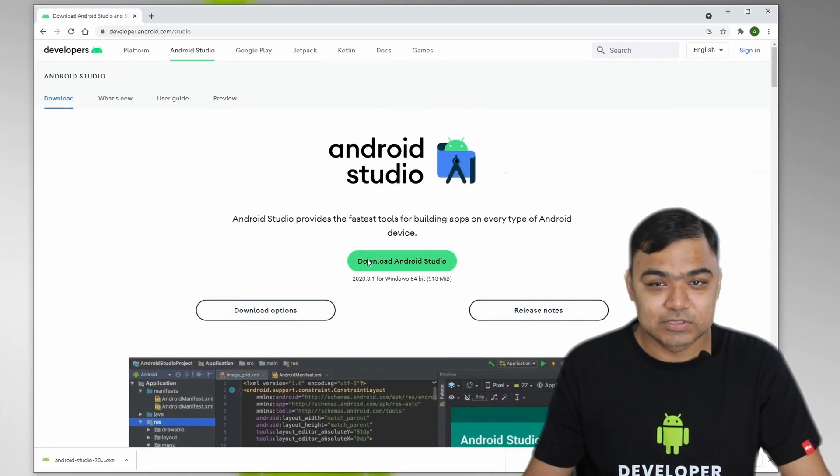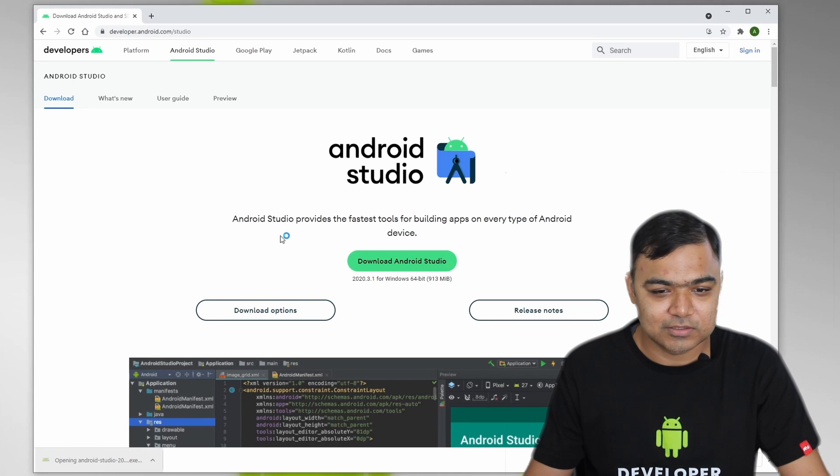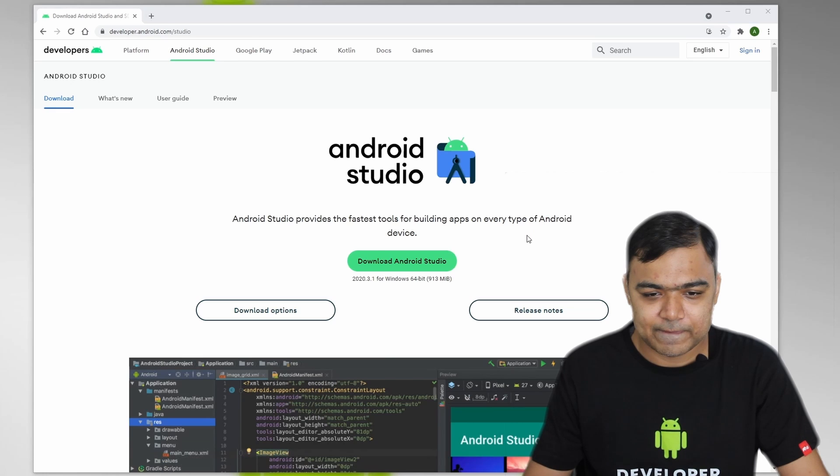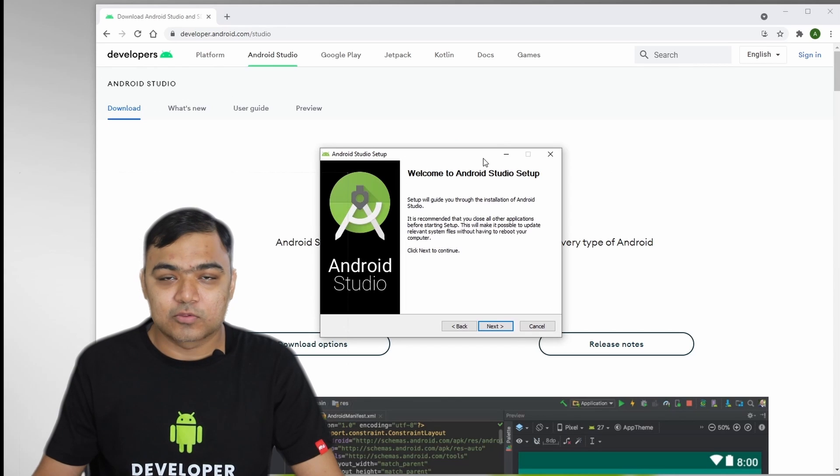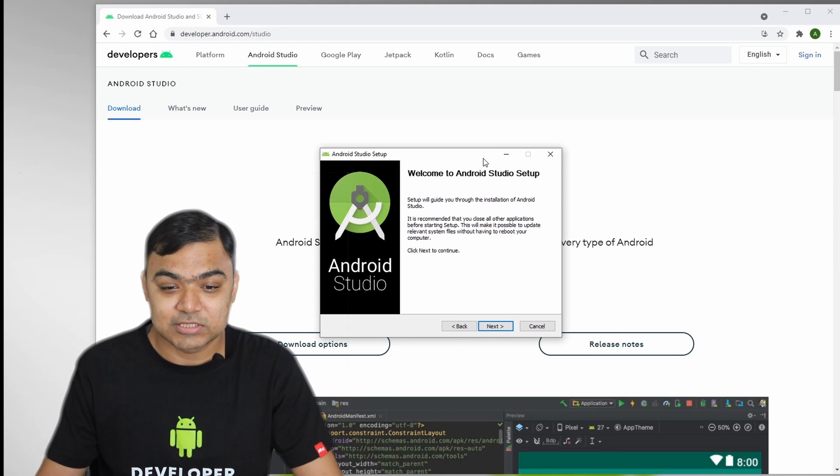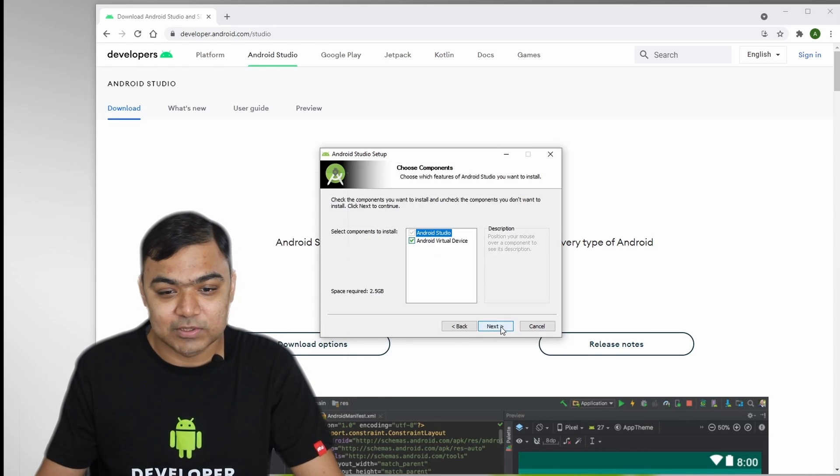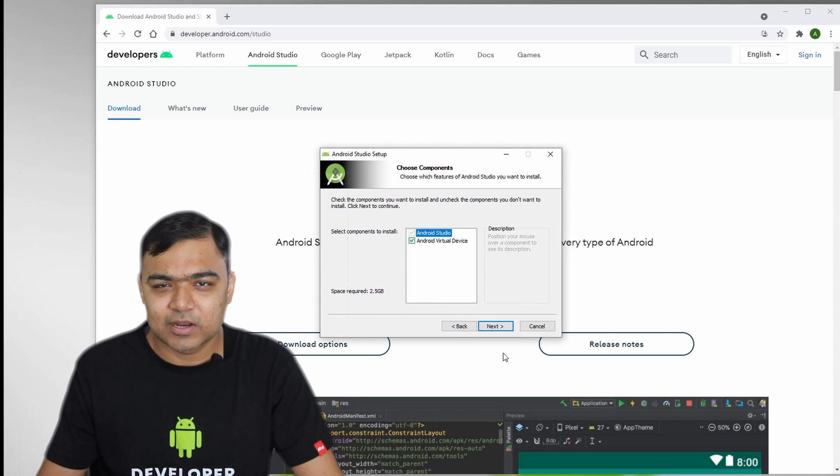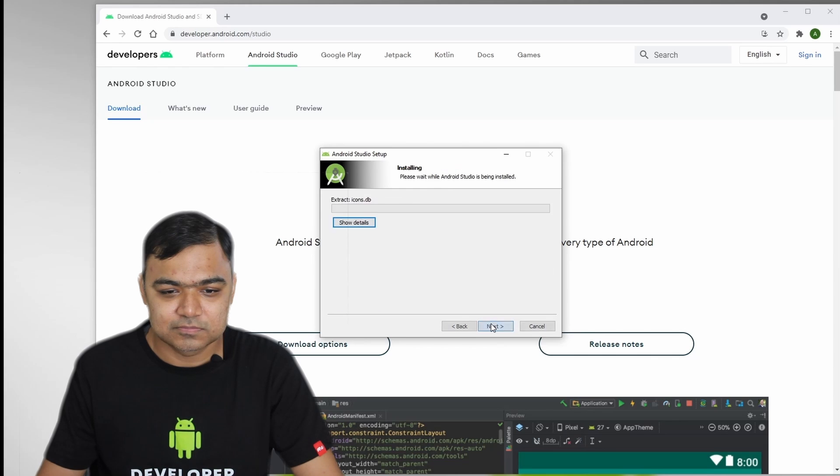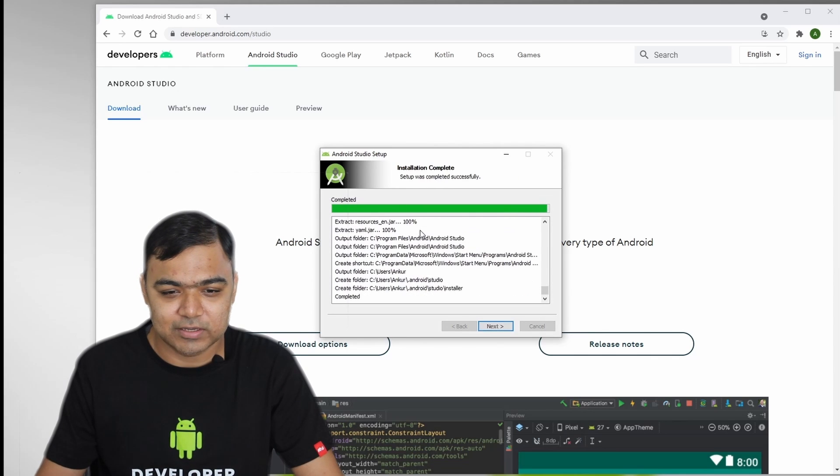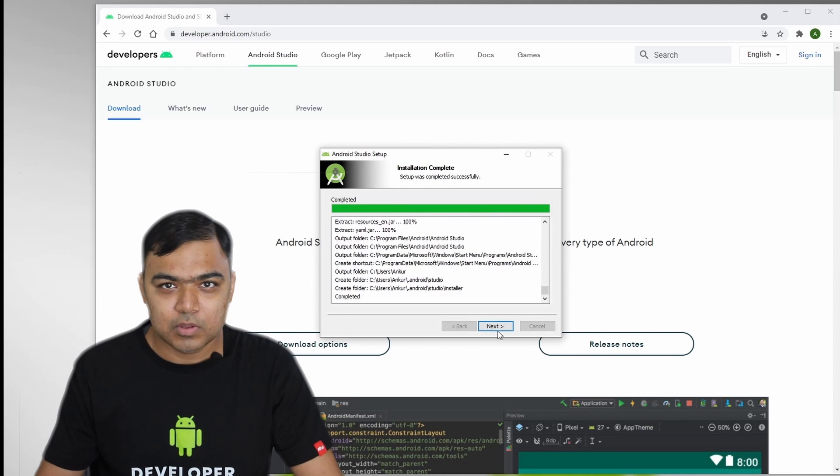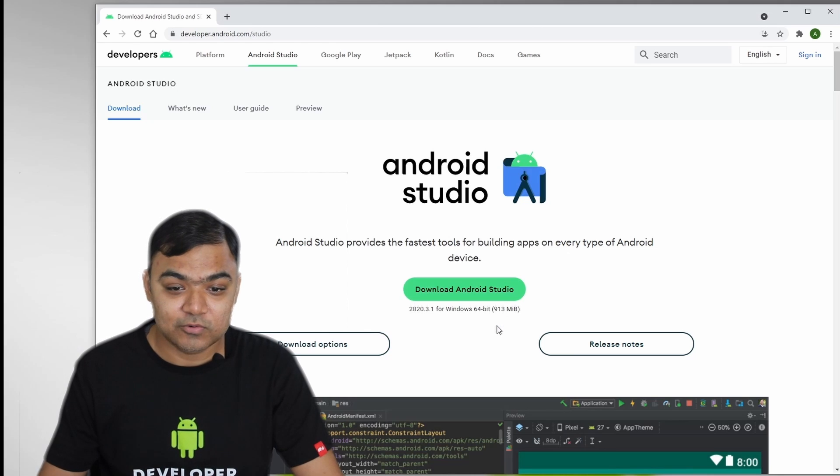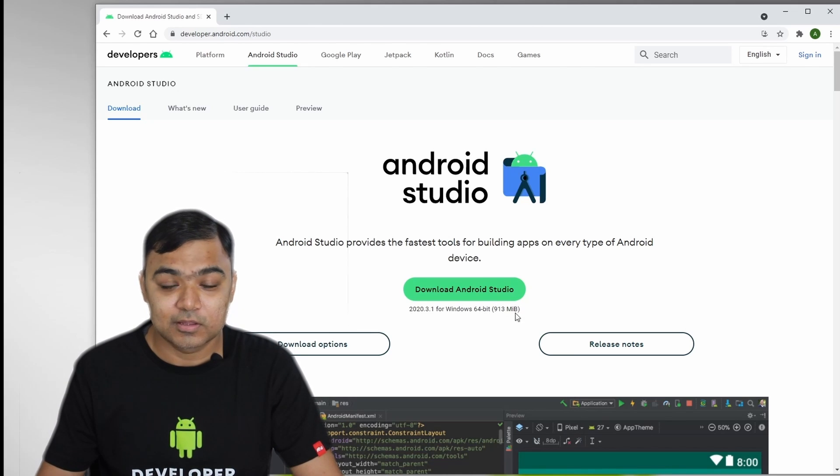So the download has finished. Let's start by clicking on that file and start the installation. Okay, so if you are not a seasoned Android developer, I would recommend you to leave all these settings unchecked apart from what I tell you to. So just make sure that you have this Android virtual device checked. It will take around 3 GB on your system plus the libraries that it will download later. Okay, so this installation is complete. We will start the Android Studio and then we will go with the setup wizard.